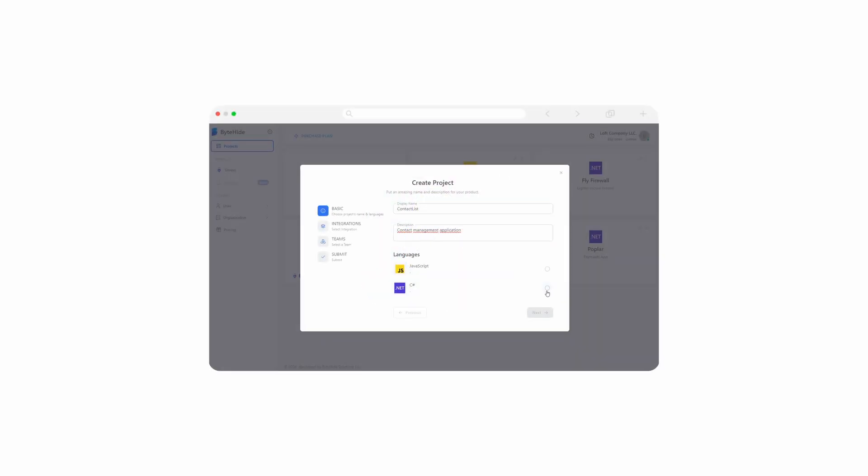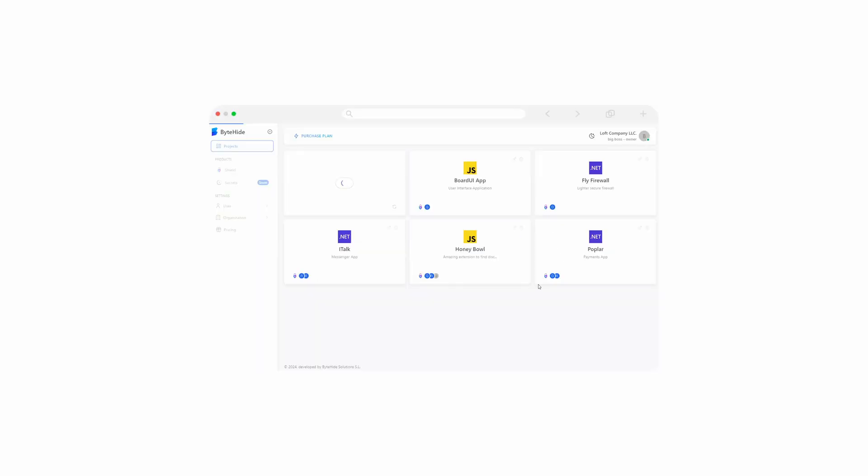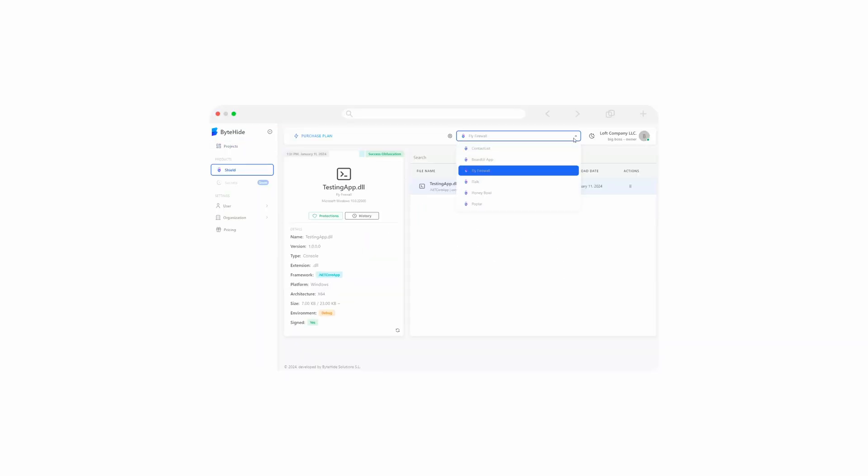With Shield, you can avoid this by protecting your application in a few seconds. Now your work is protected. All your ideas and creations are already safe.